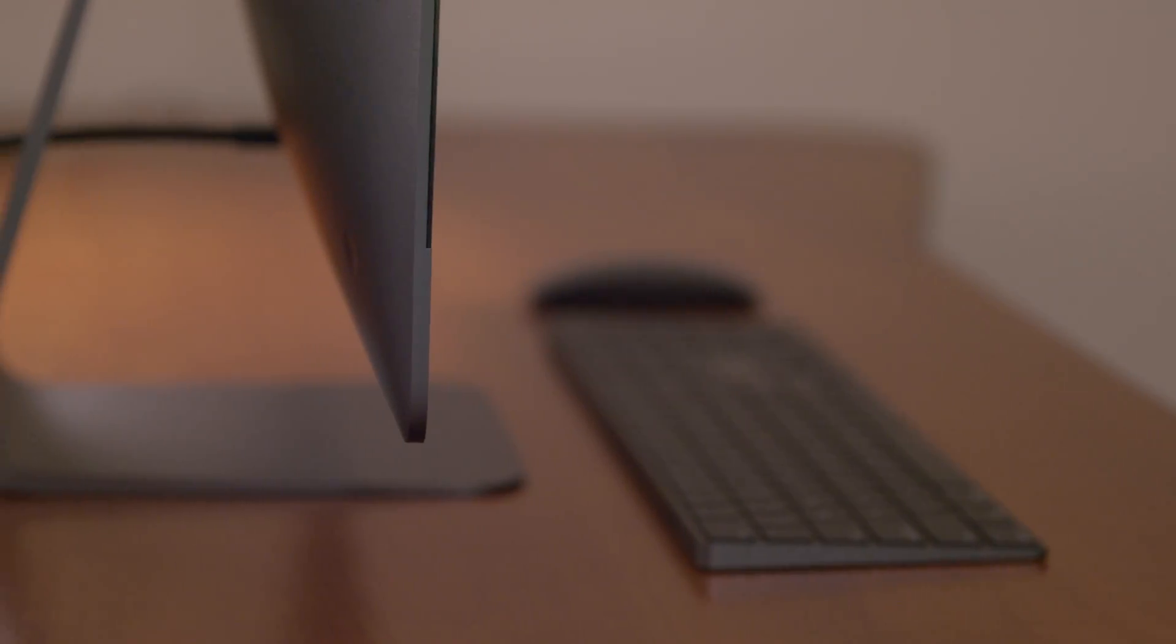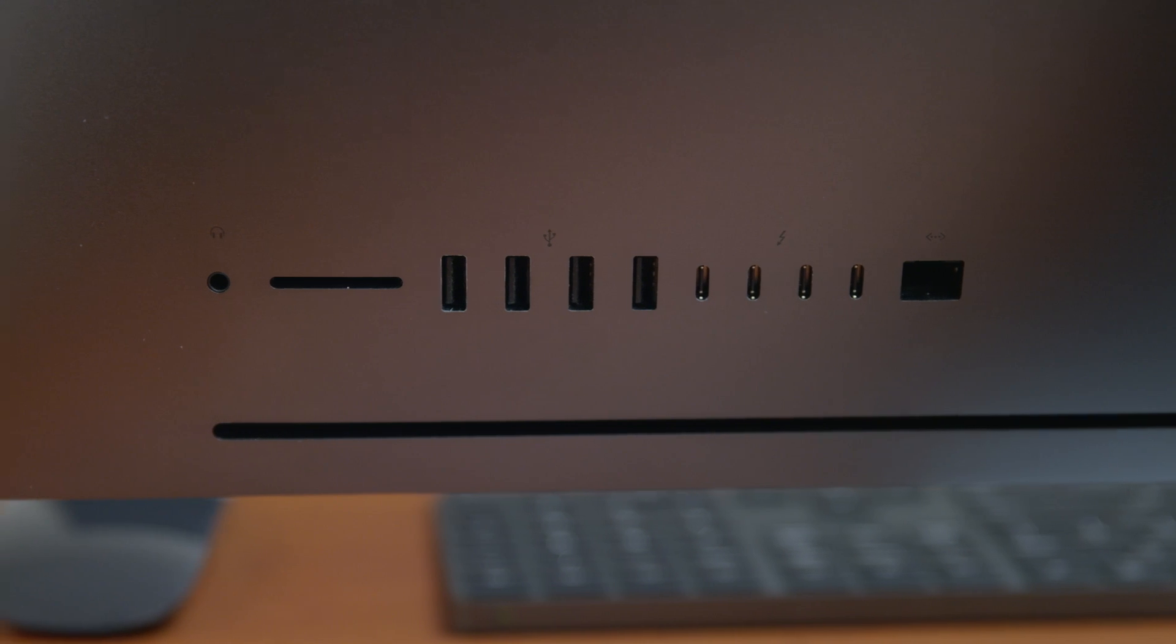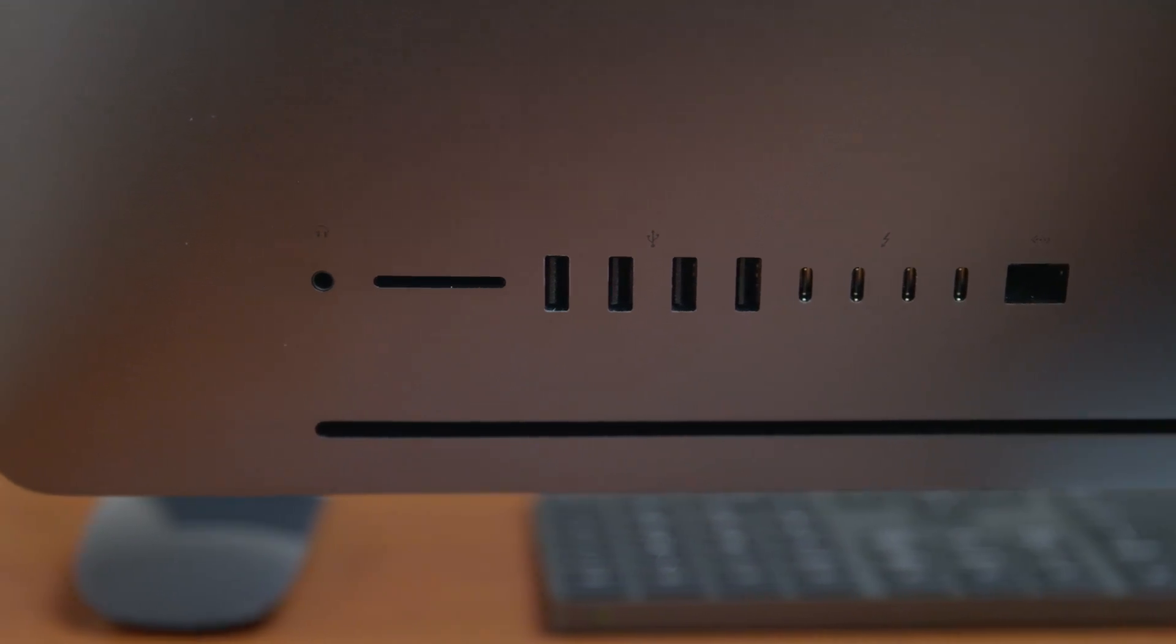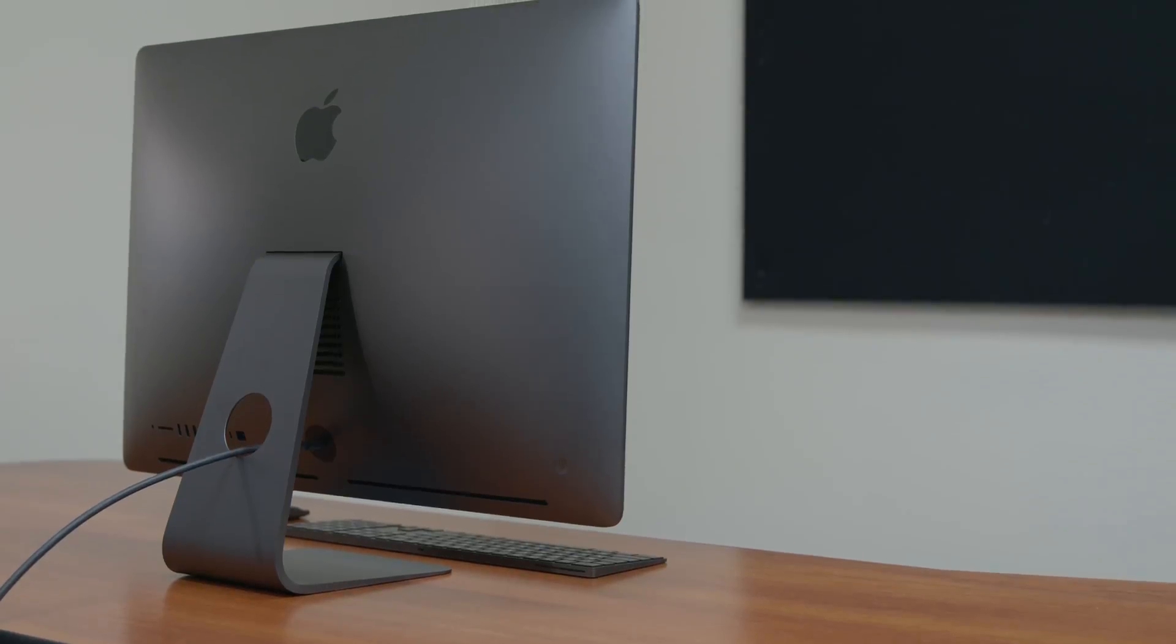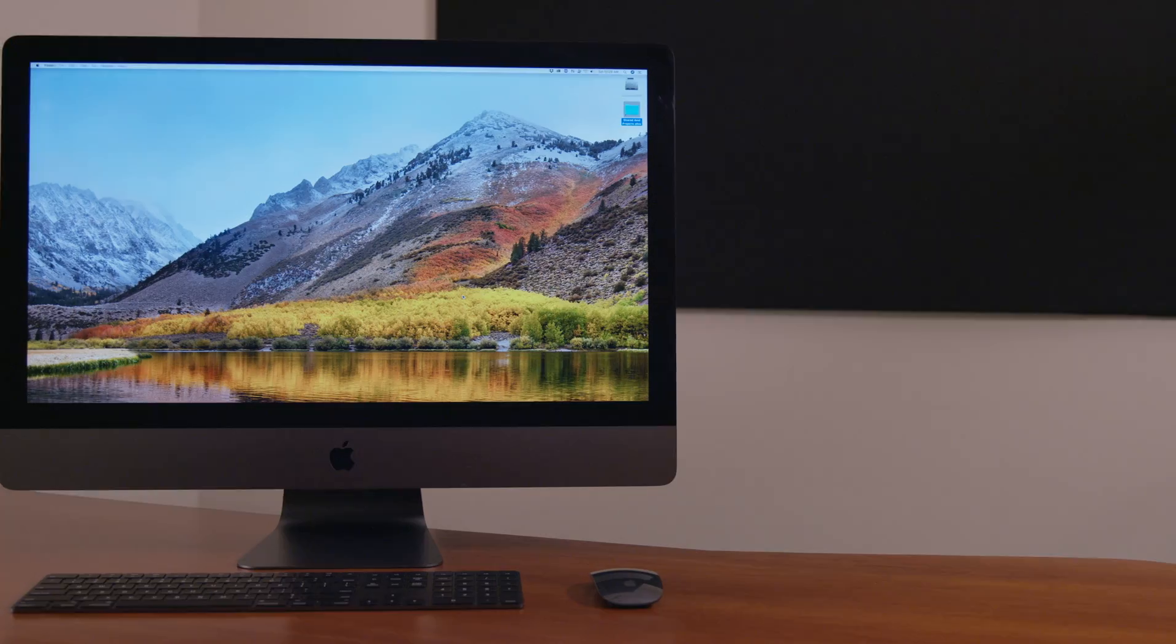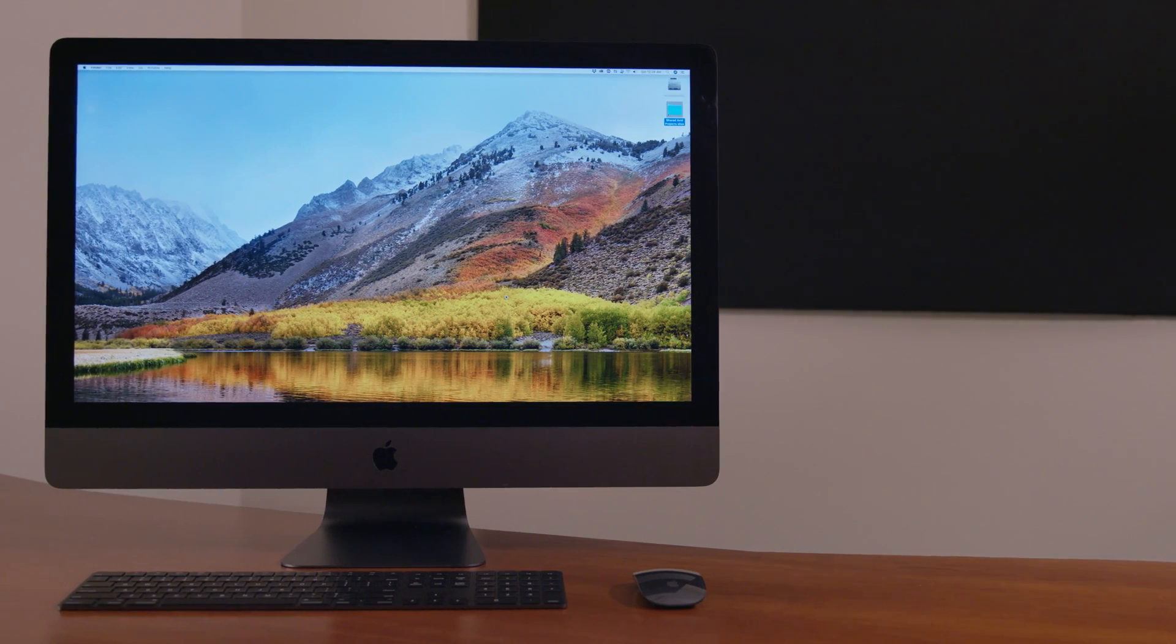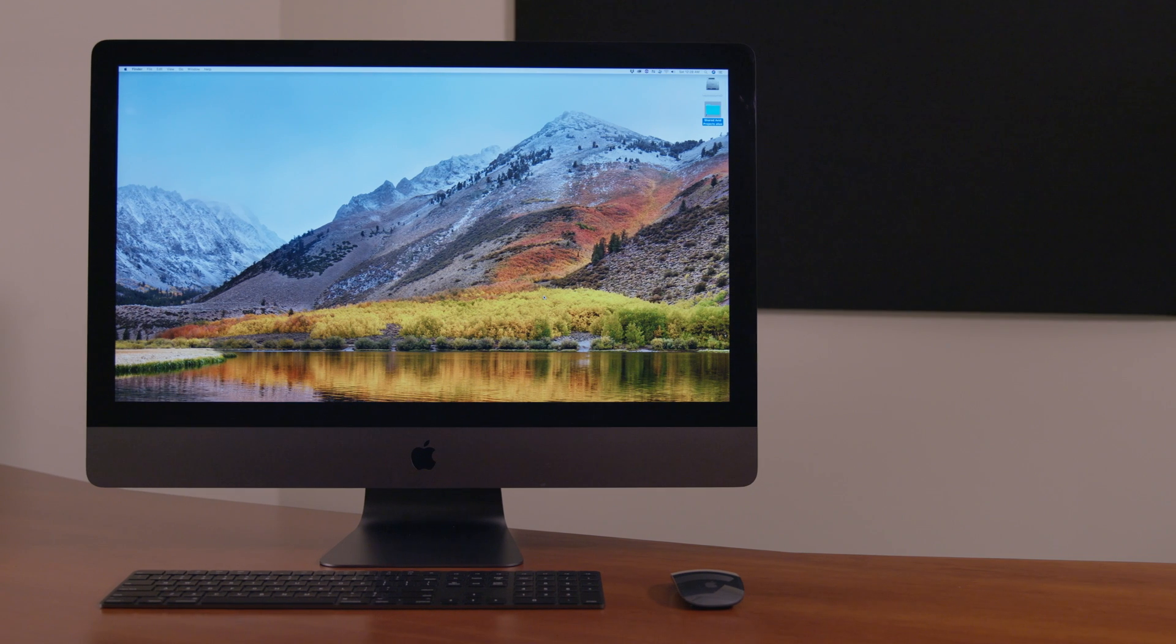Some critics have complained about its high price versus a PC, but considering the quality of its components and the simple fact that we have always preferred macOS to Windows, the iMac Pro is a no-brainer.